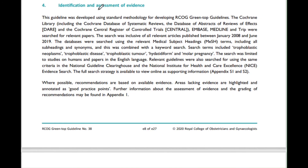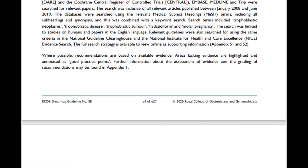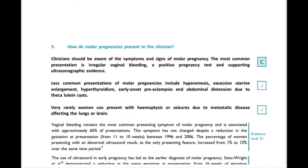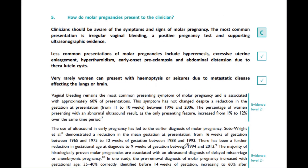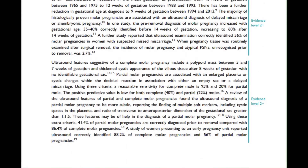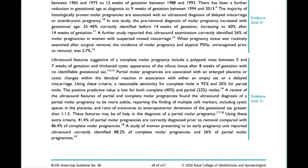Again, identification and assessment of evidence — just read through and ignore. Follow the same thing: first, second and third read for the rest of the guideline. You're going to have highlighted something that's important. And that's the way we do it.